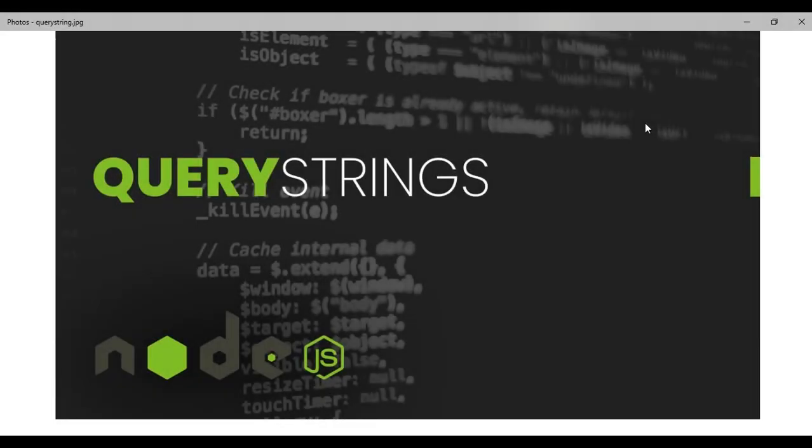Hello everyone and welcome to Codeflix. Today we will see something about query strings and how to apply them.